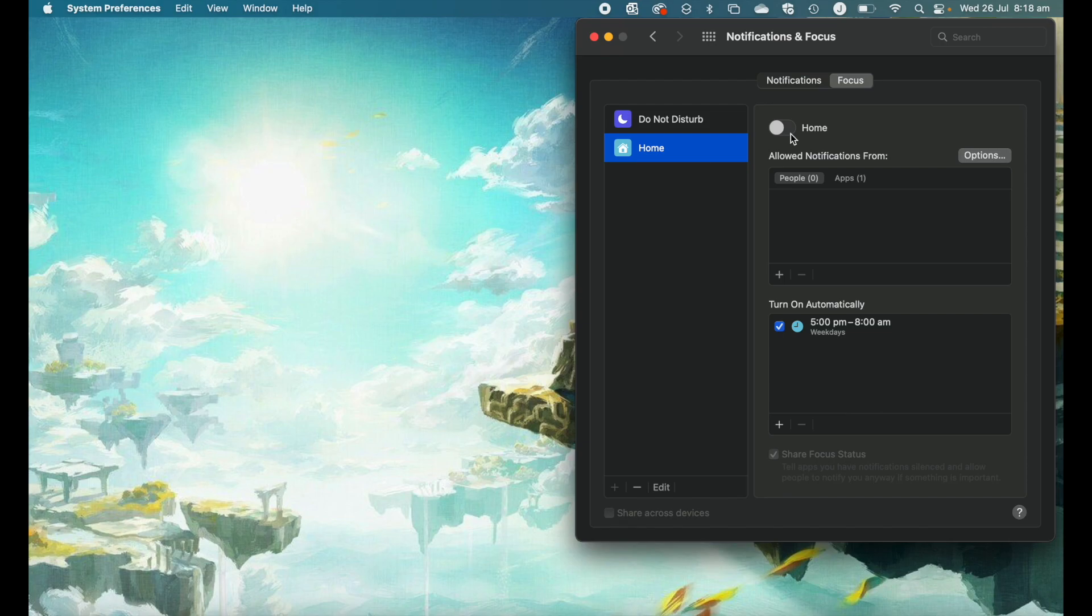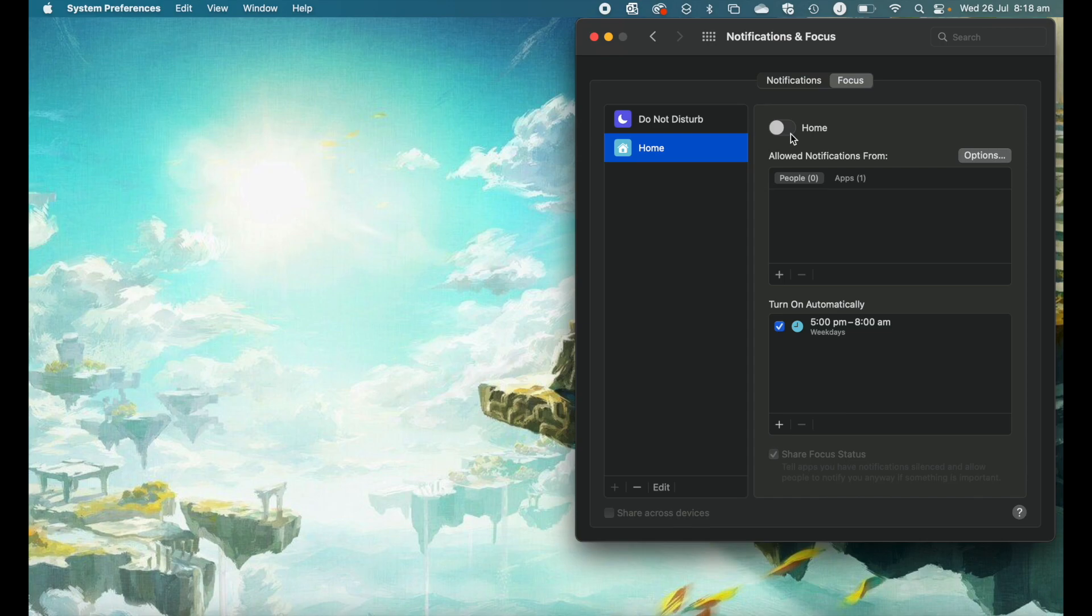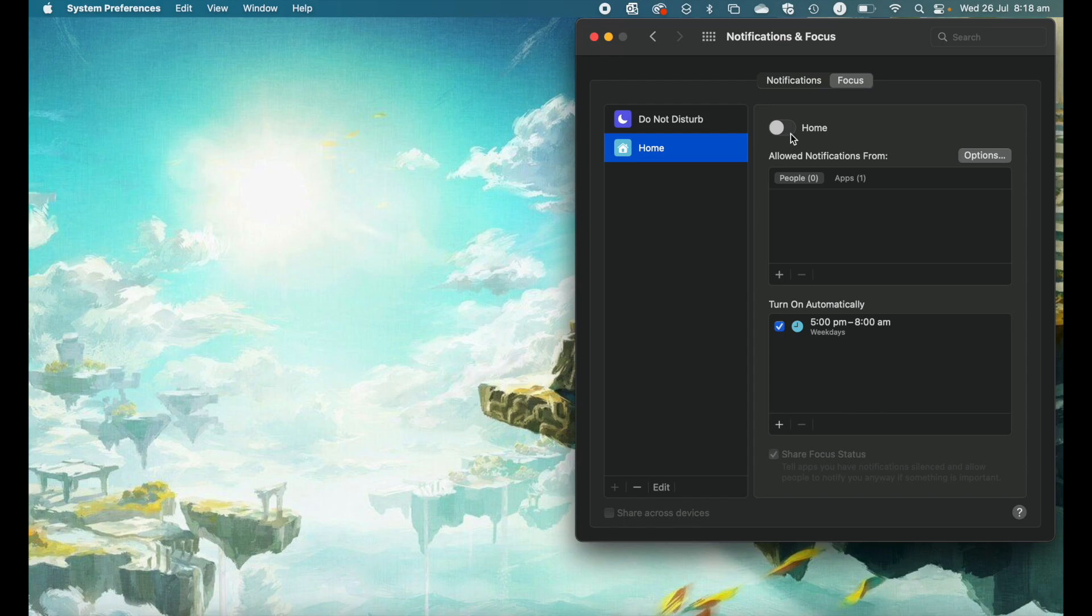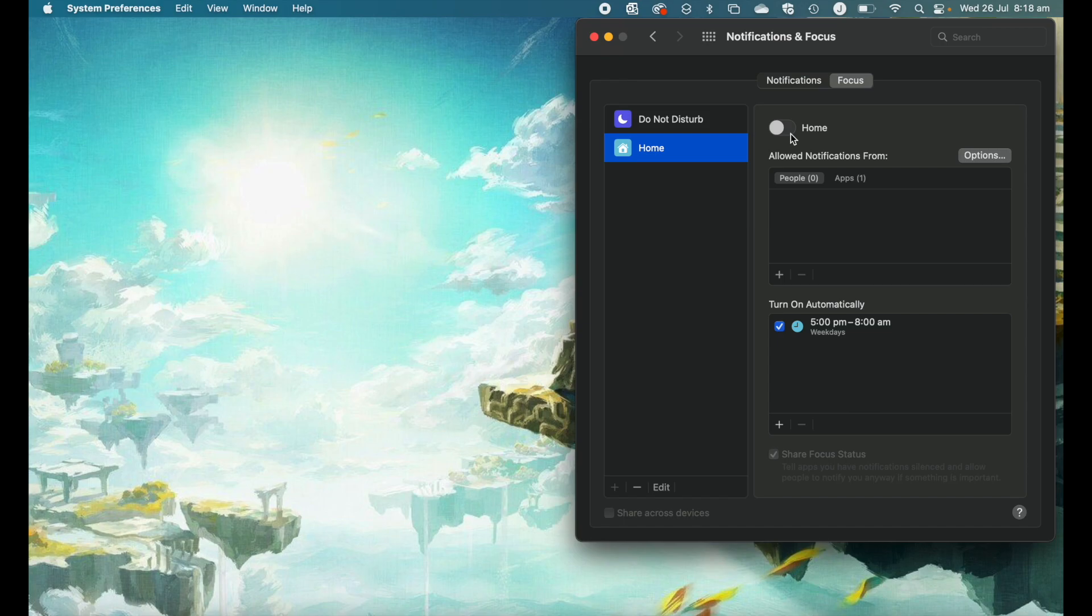So there you have it, a great built-in feature on the Mac to help you. Obviously, there are lots of different focus modes that you can create, but I found this a very simple way to really help you switch from work mode to home mode, particularly if you are using the same device in both places. I encourage you to give it a go. If this video has been useful, please give it a like, comment below and subscribe for more videos. Thanks, and I'll see you next time.